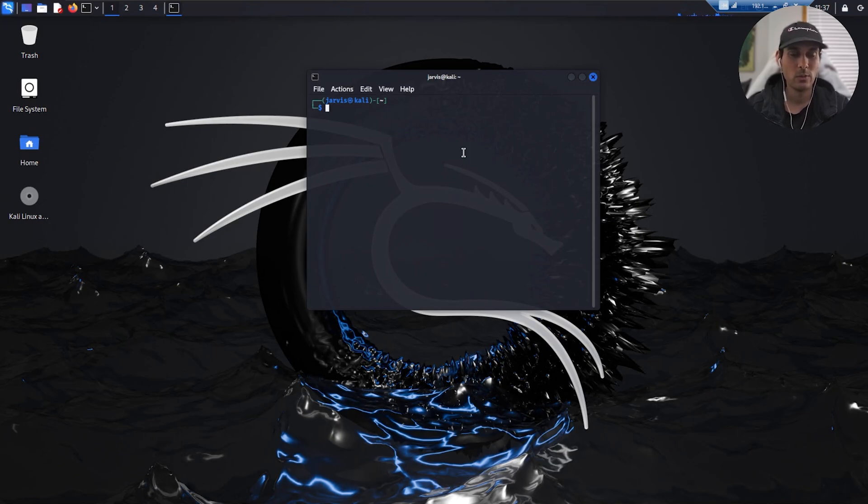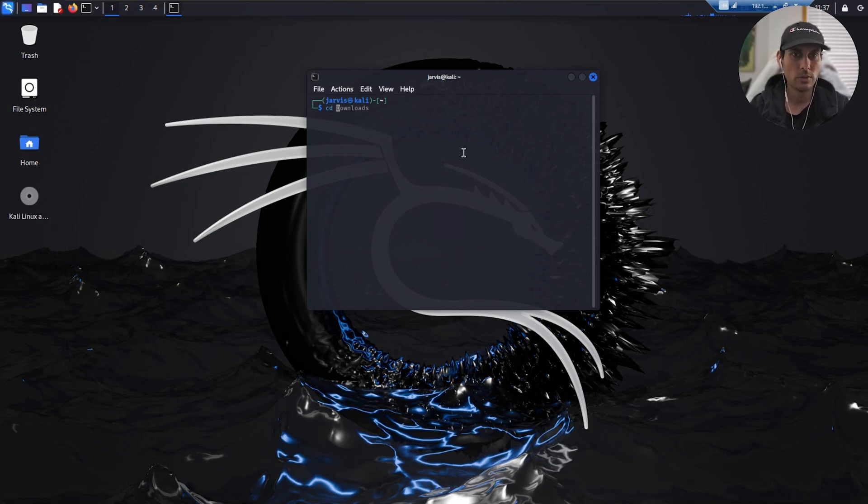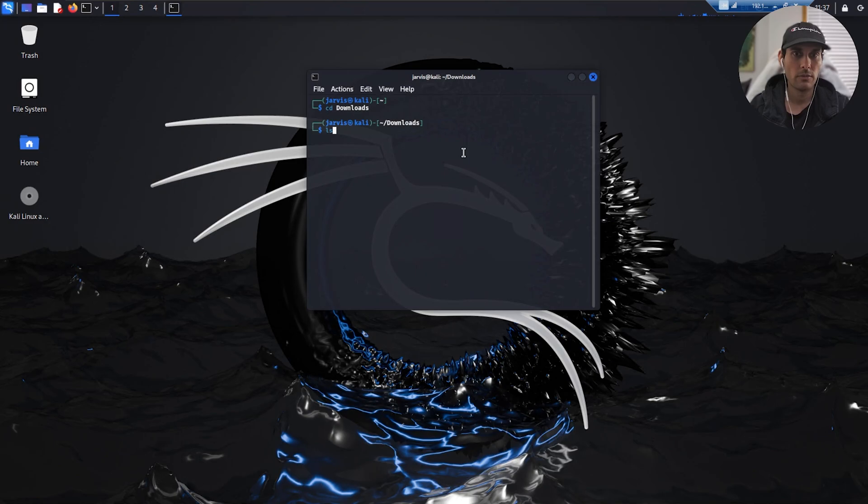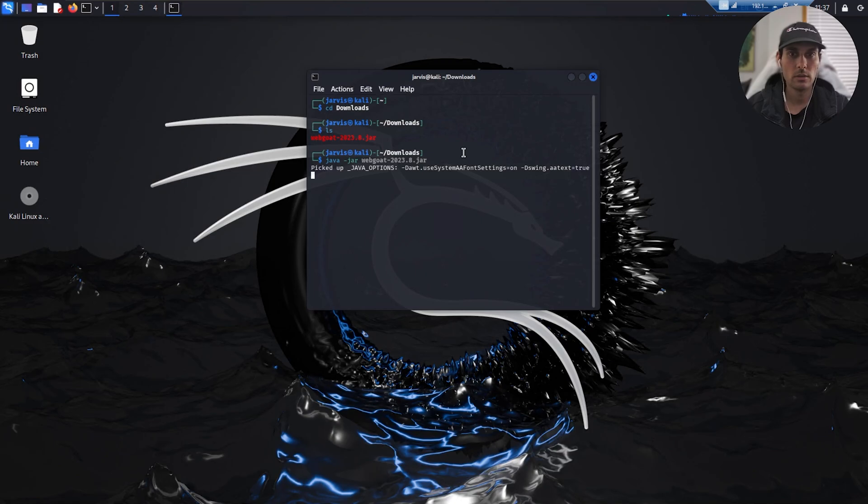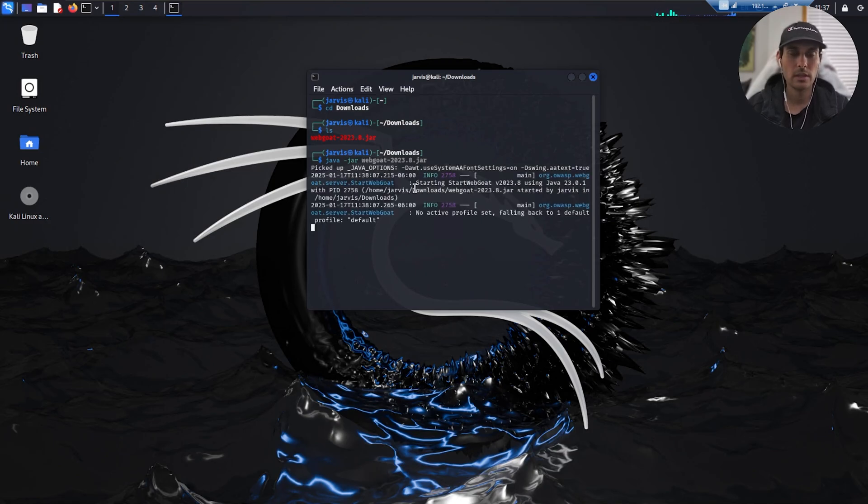Now after you have WebGoat installed, what we're going to do is go to the downloads folder there. If you do ls, you should see webgoat right there. Next, all we want to do is do java -jar and then the WebGoat application or the jar file.